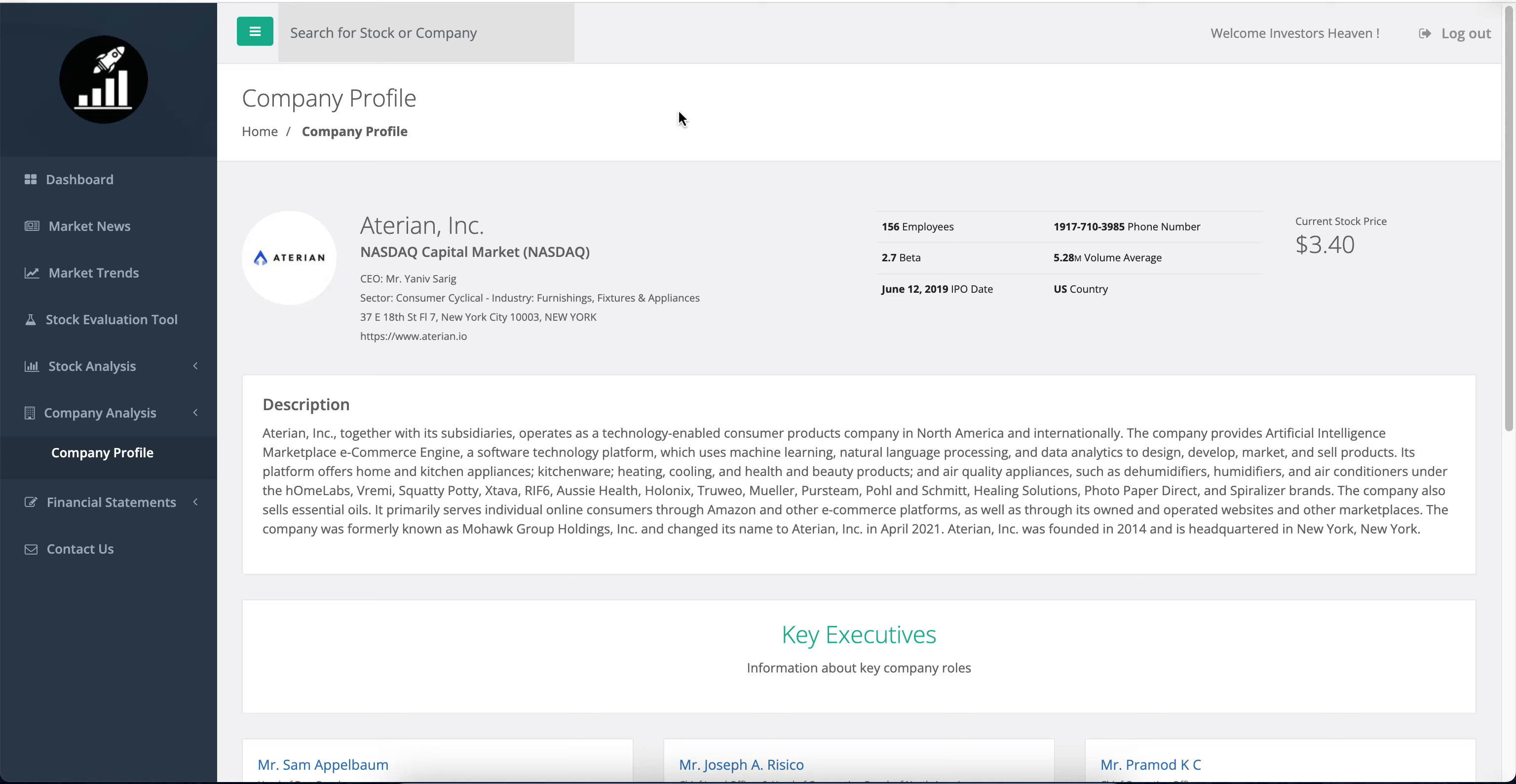Hello everyone. Some companies are trading in the stock market that a lot of people are talking about, and one of these is the very small company named Atarian. You'll see this is a very small company with 156 employees. Look at this beta—it means the company is very volatile, going up and down a lot. It's a recent IPO from 2019.